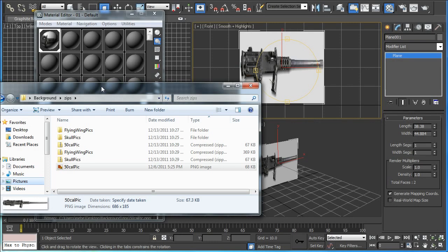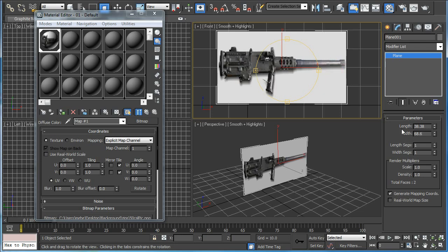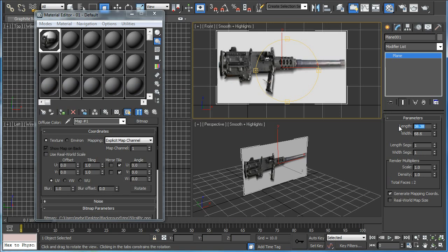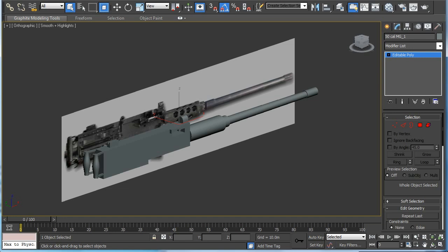Take a look at the png dimensions, 686 pixels by 185. We just have to for the width type in 68.6 and the length be 18.5. And now it's proportional. And this is the finished model.